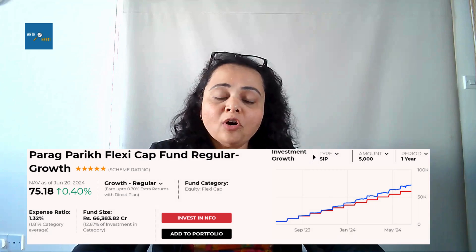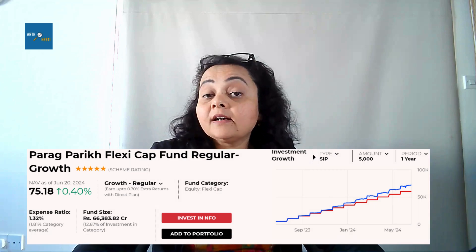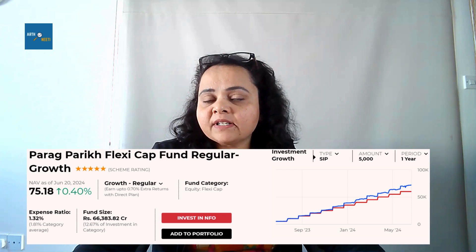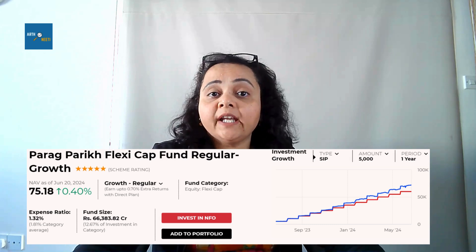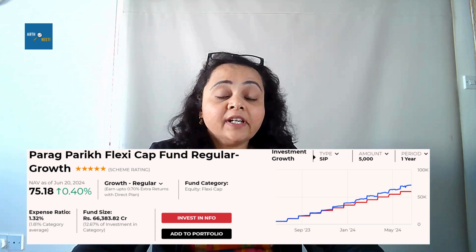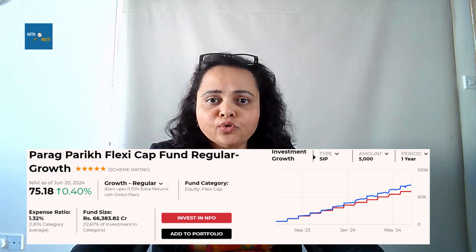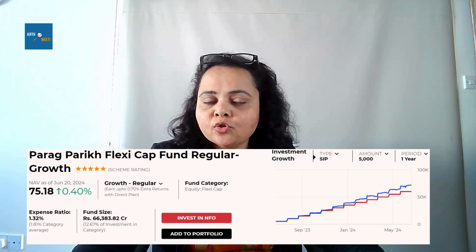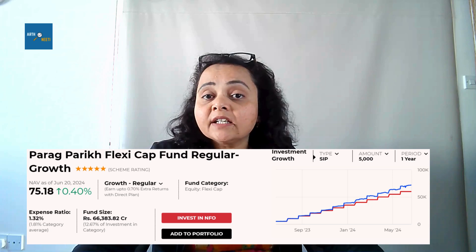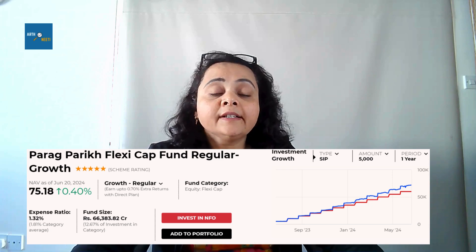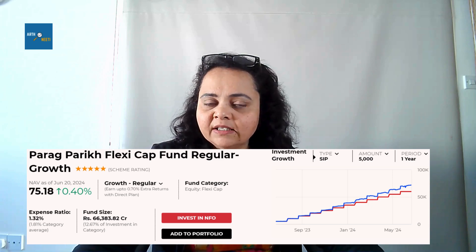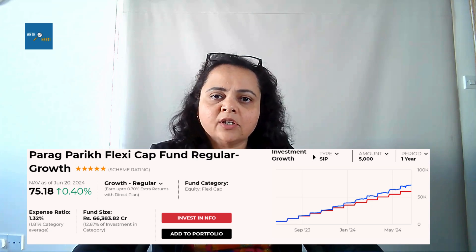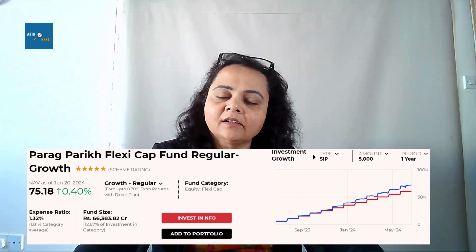The expense ratio of the fund stands at 1.3%, while the industry average is 1.8%. It is very important that we pay attention to expense ratios of funds, because it eats into the returns we get from our investments. So lower the expense ratio, better are the returns on our investment.